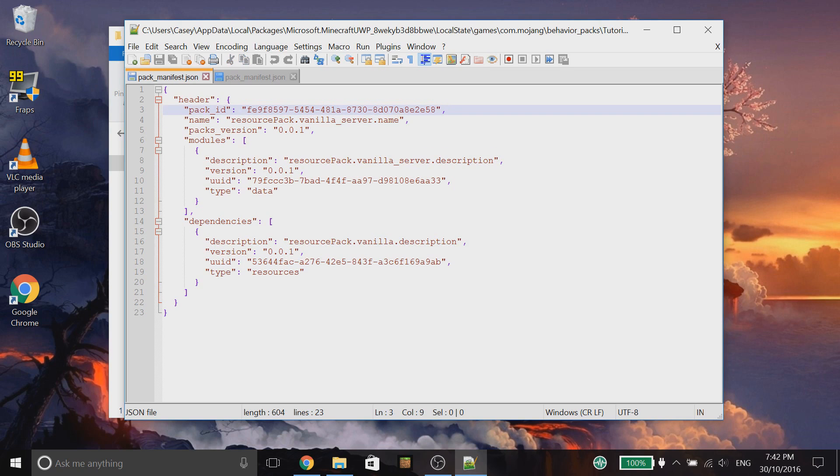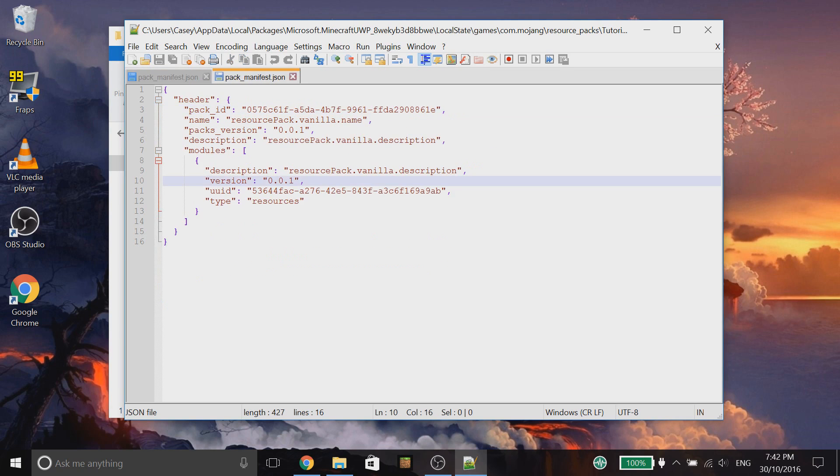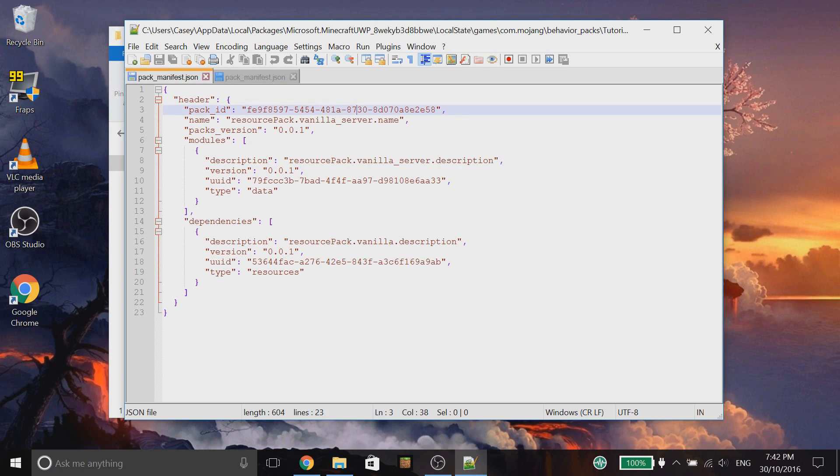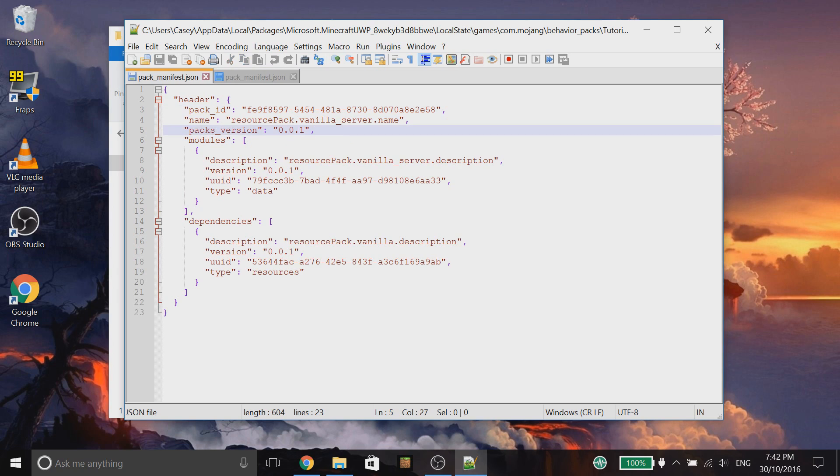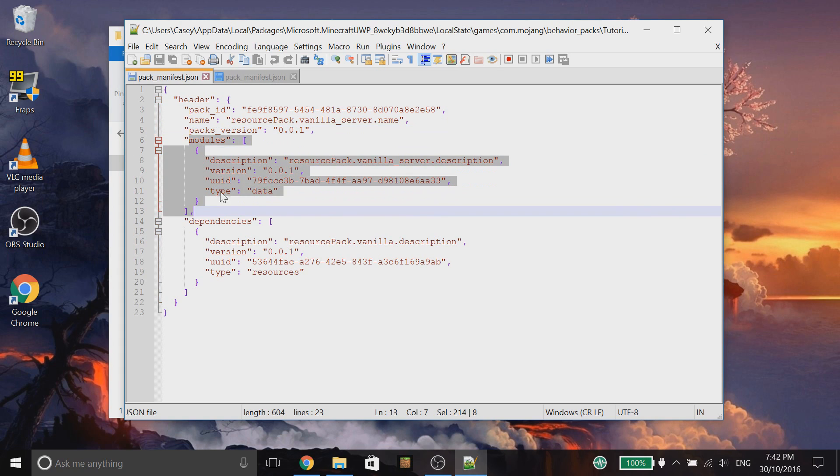But again, pretty same. Again, we've got another pack ID. This is actually different to the resource pack. So, they have to be different. We have a name, packs version. So, again, another whatever. And then, again, we've got modules again. So, pretty straightforward.